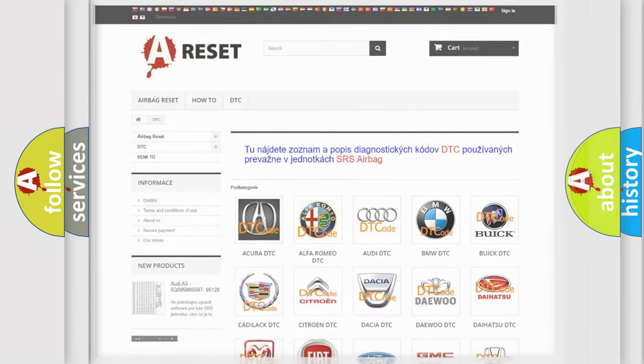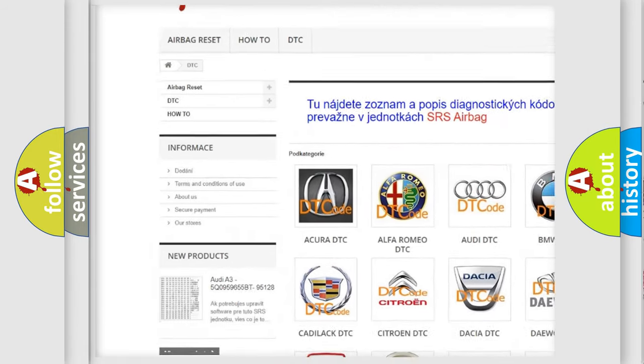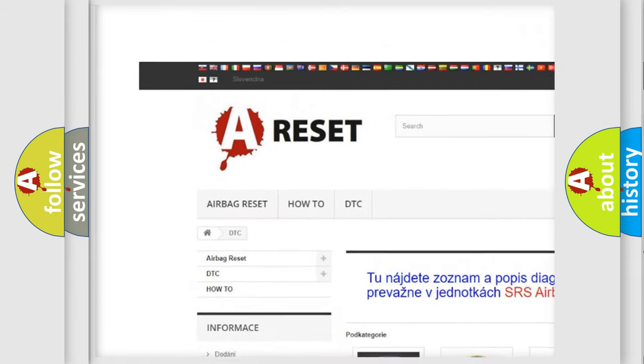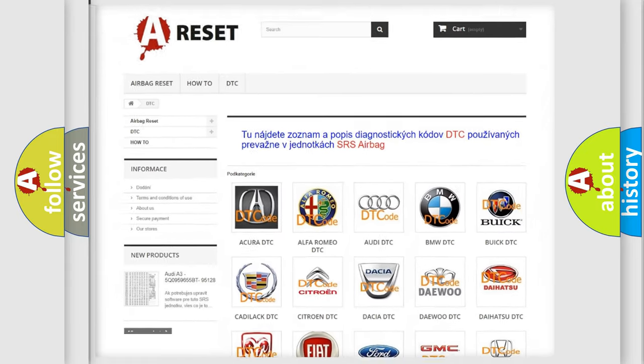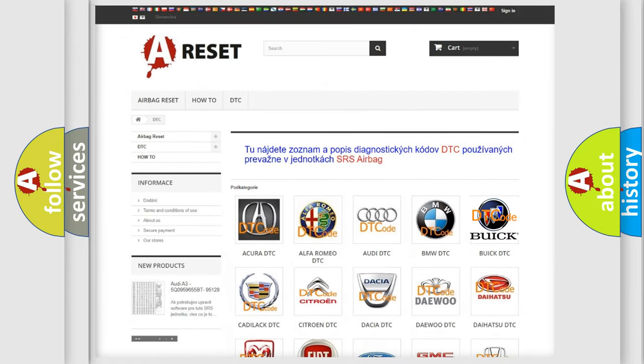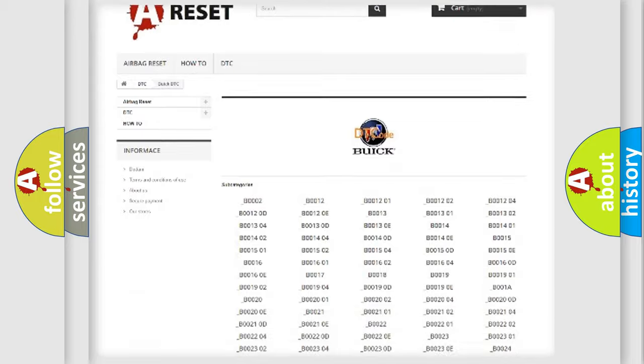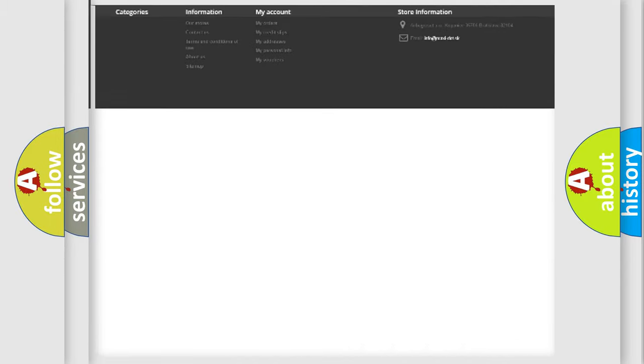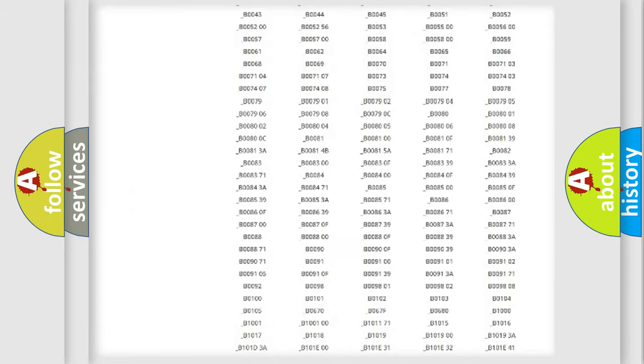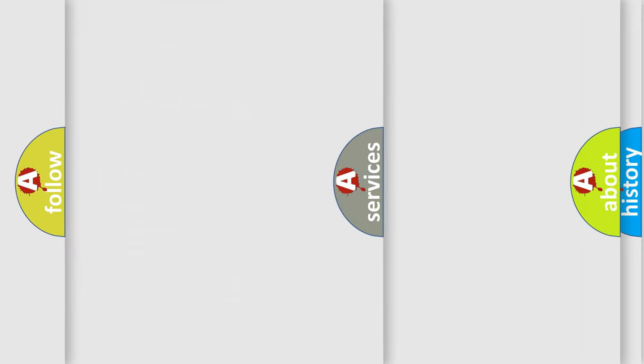Our website airbagreset.sk produces useful videos for you. You do not have to go through the OBD2 protocol anymore to know how to troubleshoot any car breakdown. You will find all the diagnostic codes that can be diagnosed in Buick vehicles, also many other useful things.